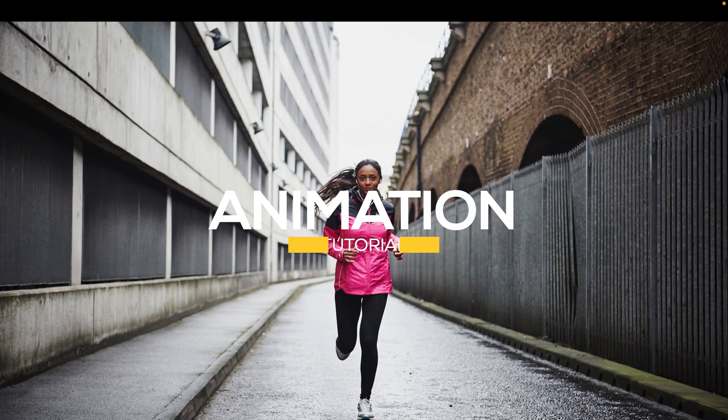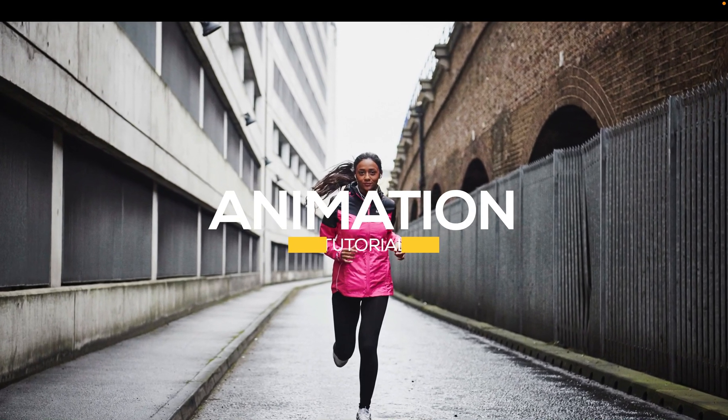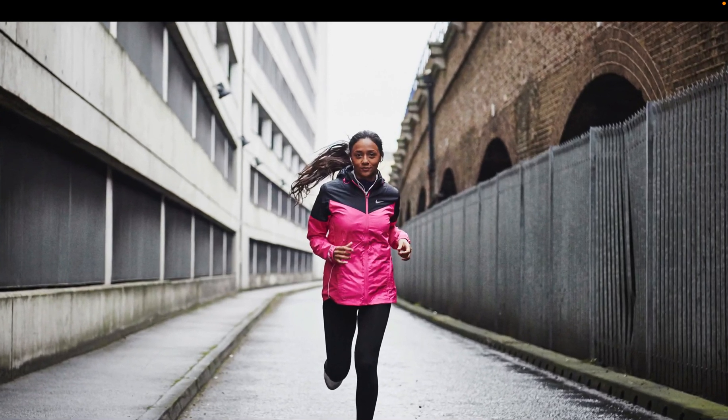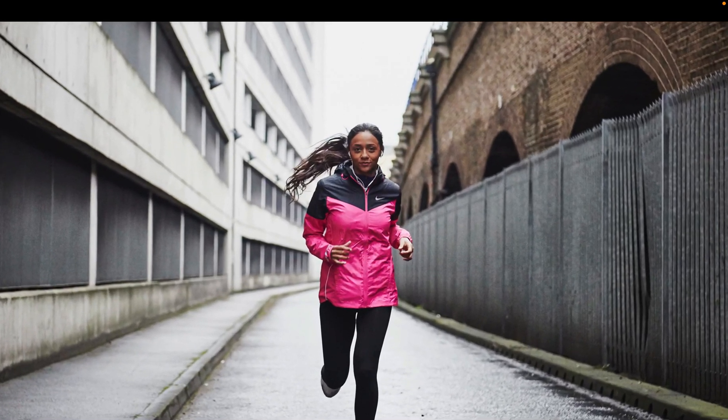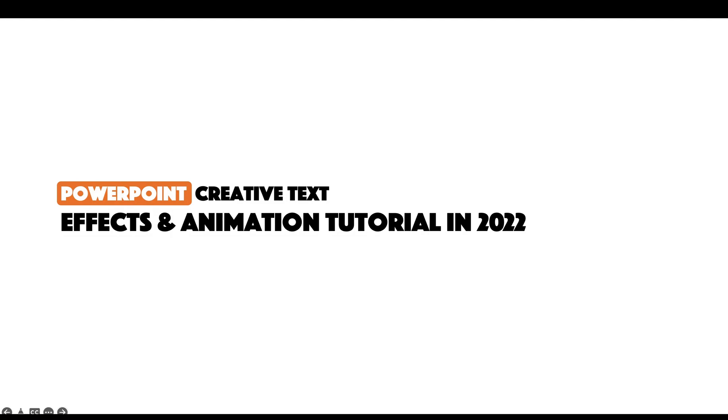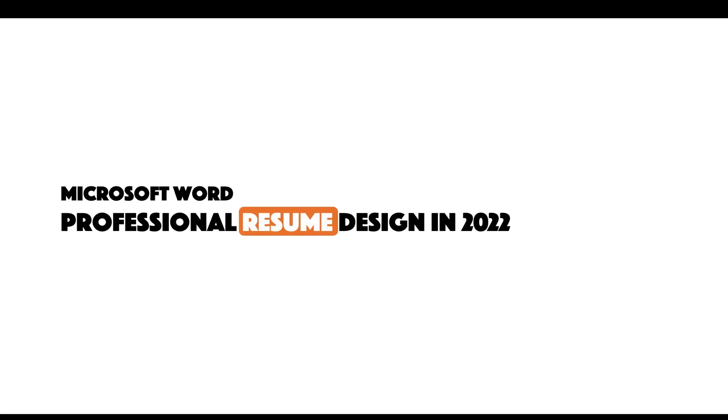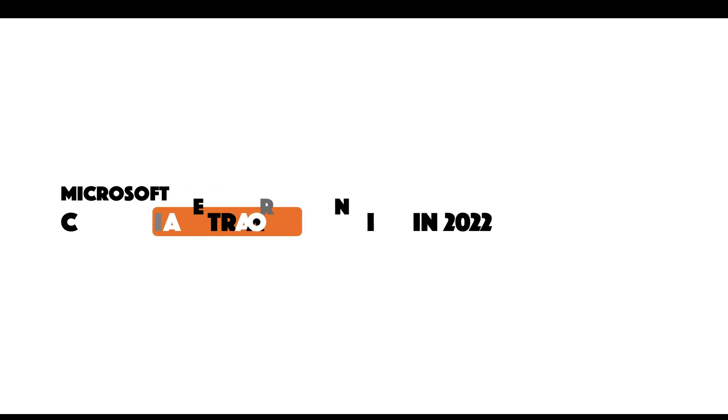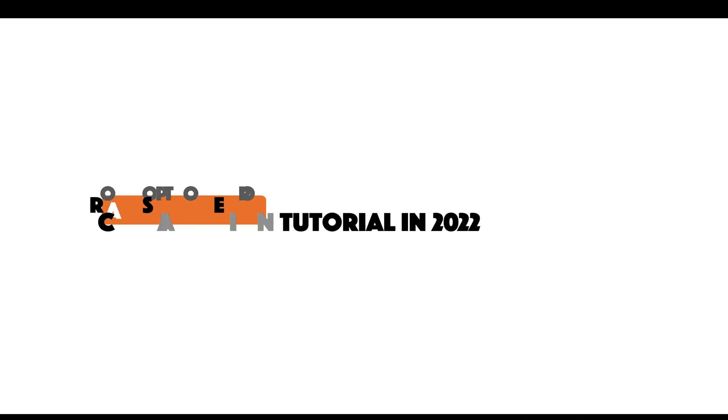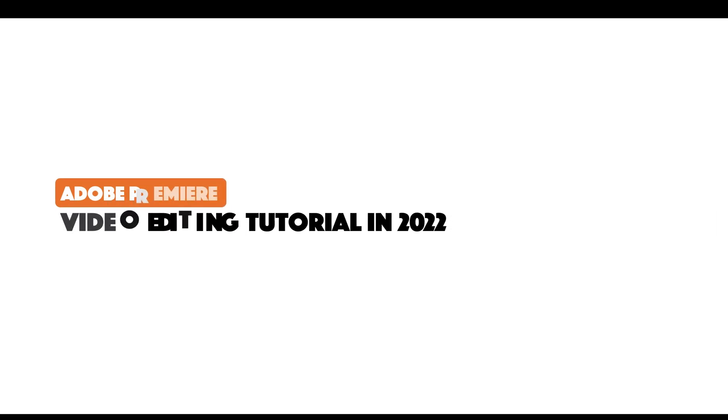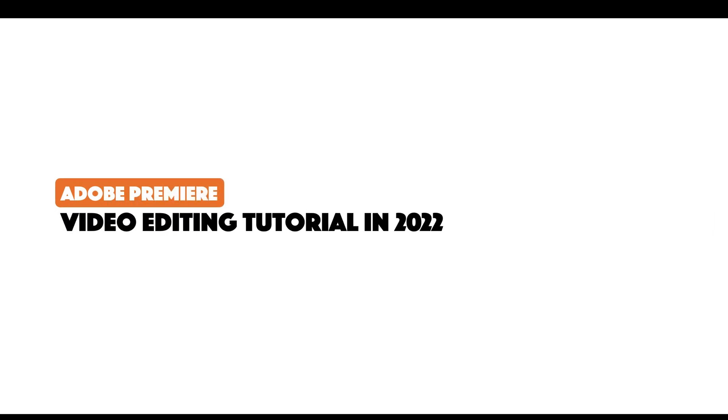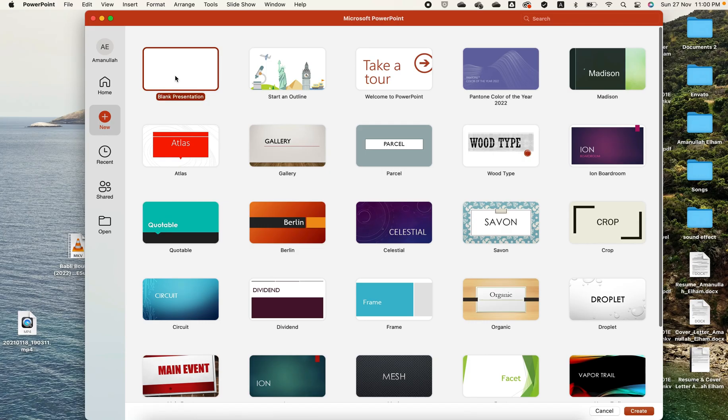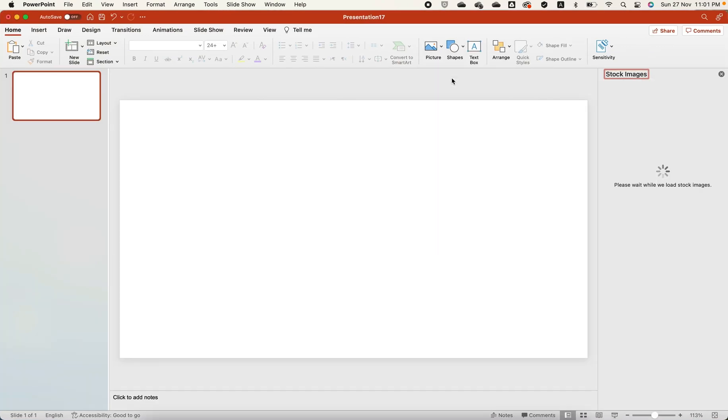In this video we will show you how to create an animated slide background in PowerPoint. Create a new slide. Navigate to the home tab and then click on picture.